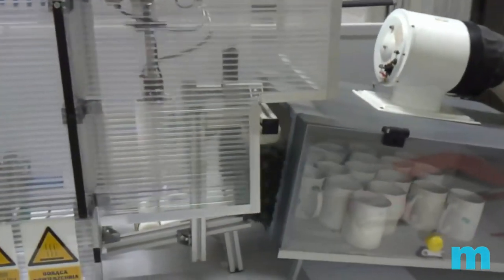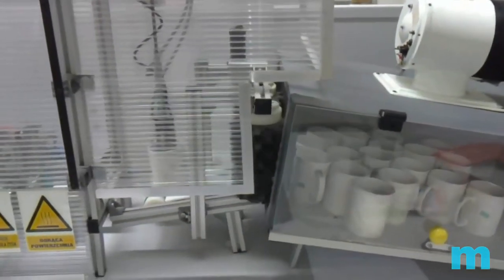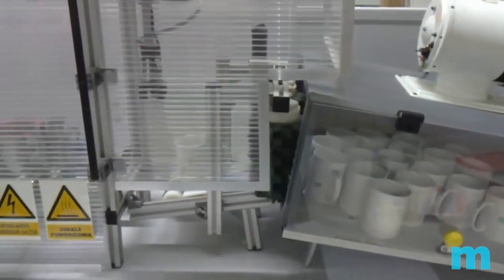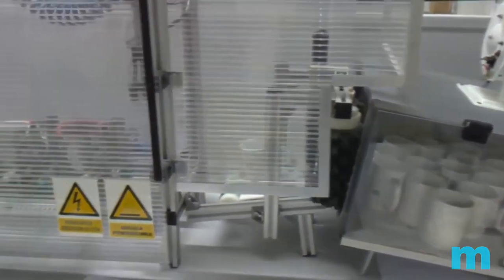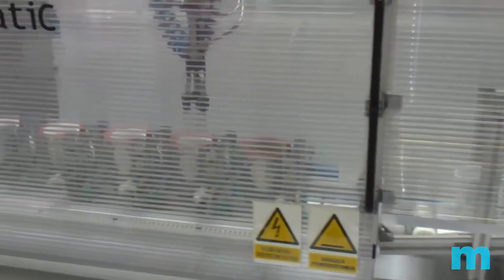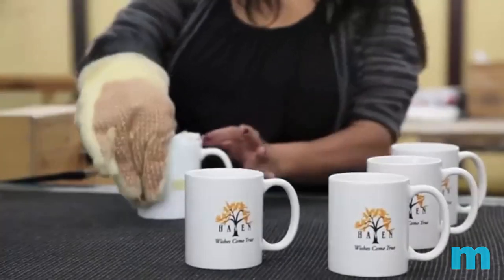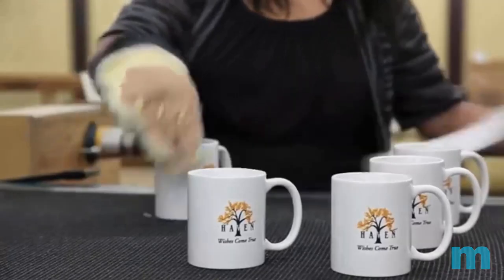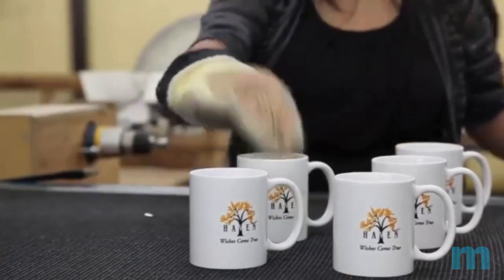Now once it's gone through the oven we pull it out and let it cool for a few hours, and then we manually check every single one for quality control and take the print off.